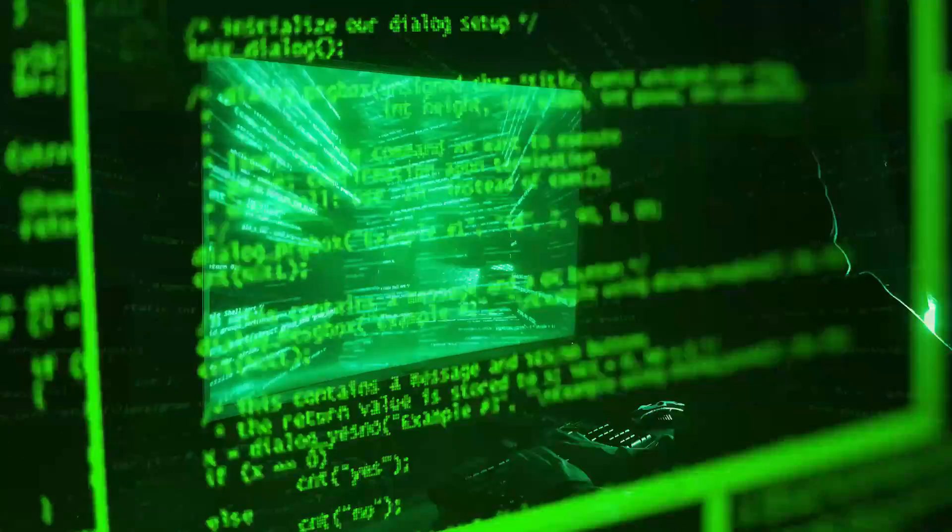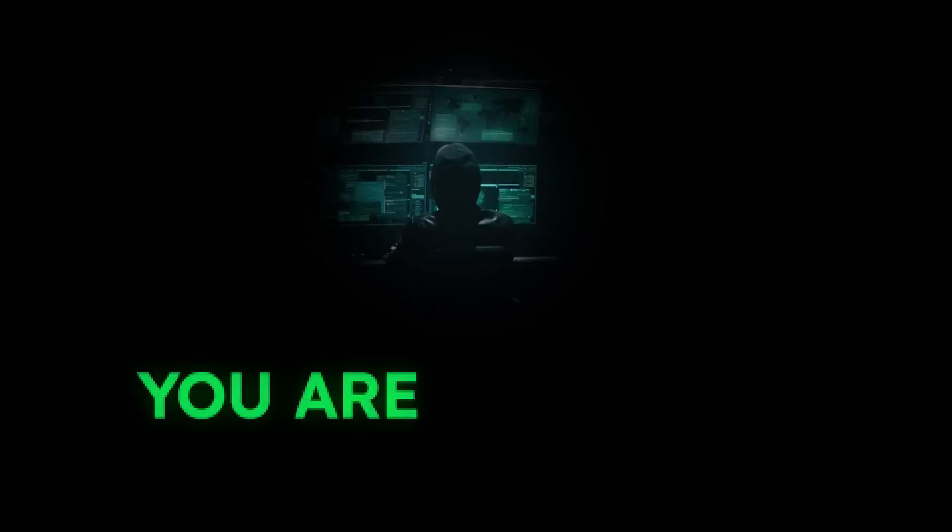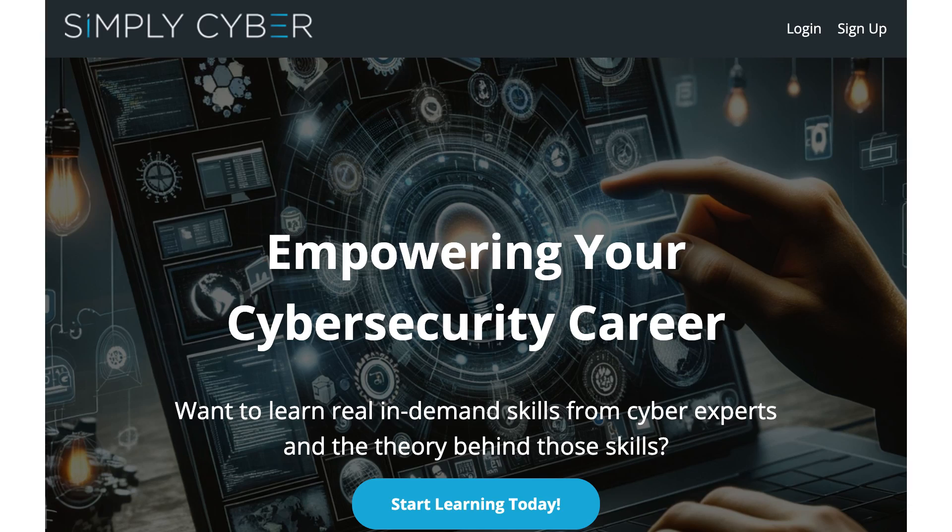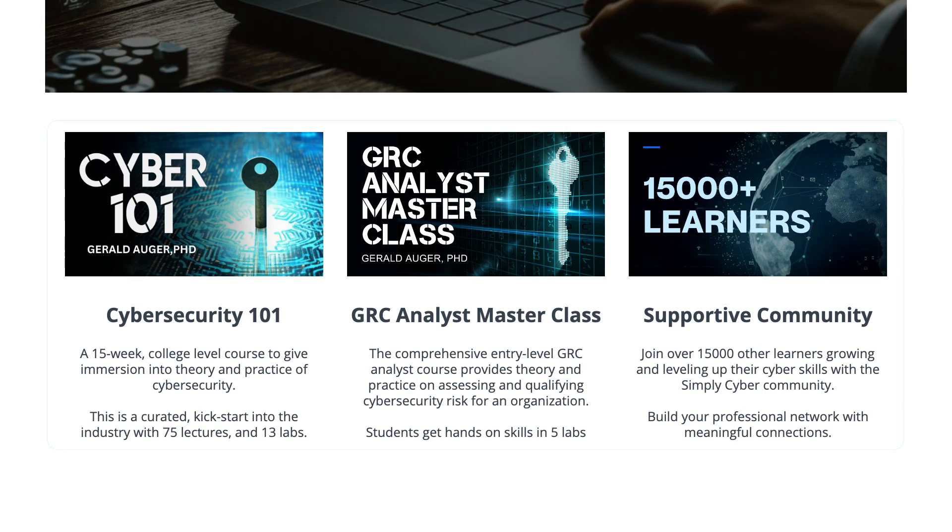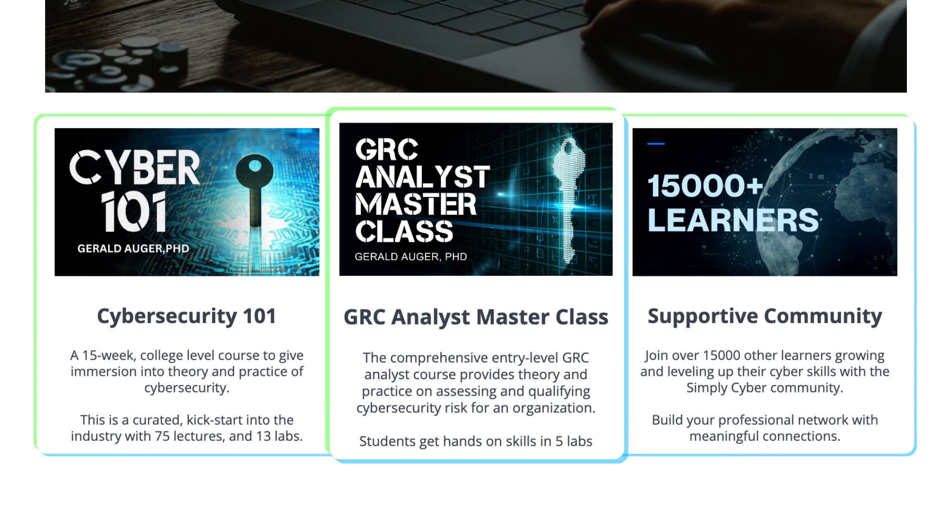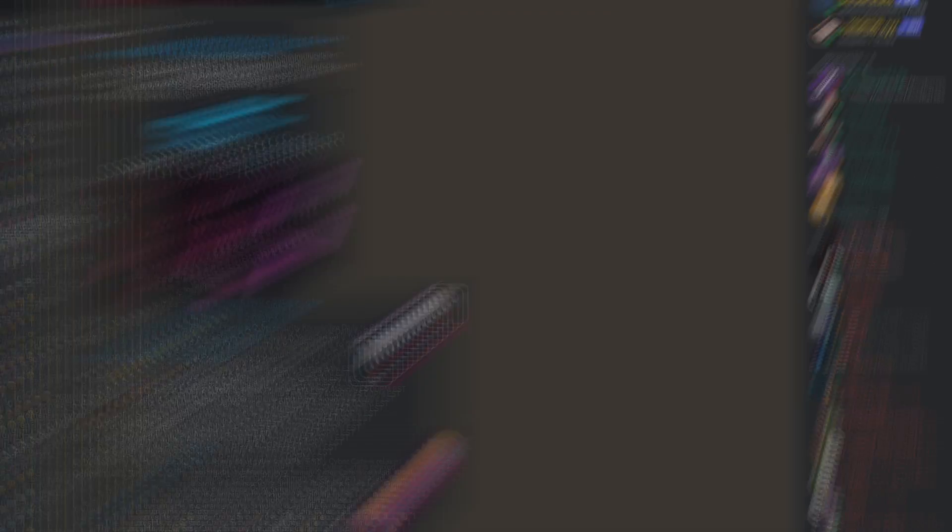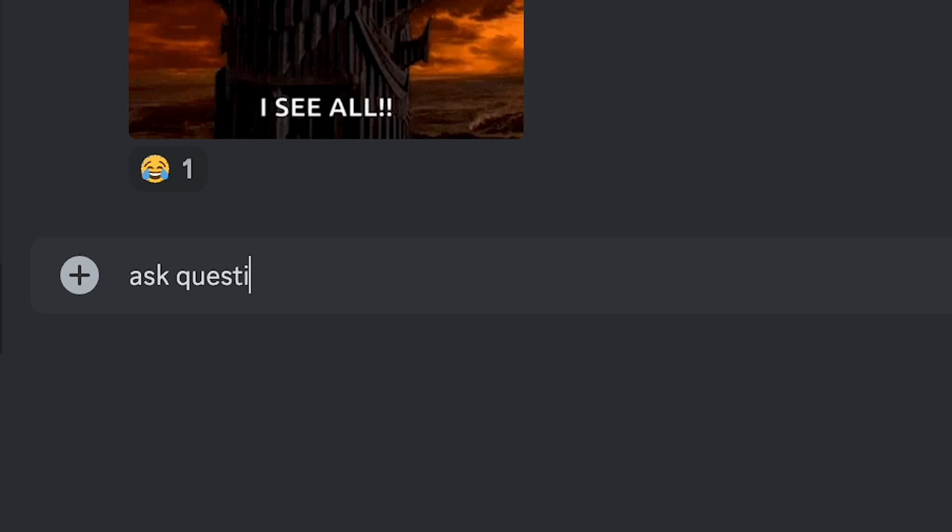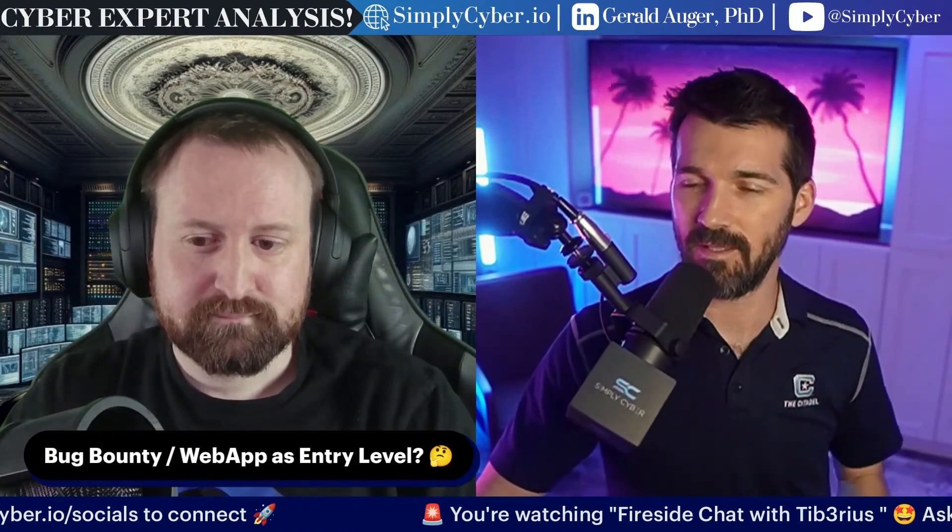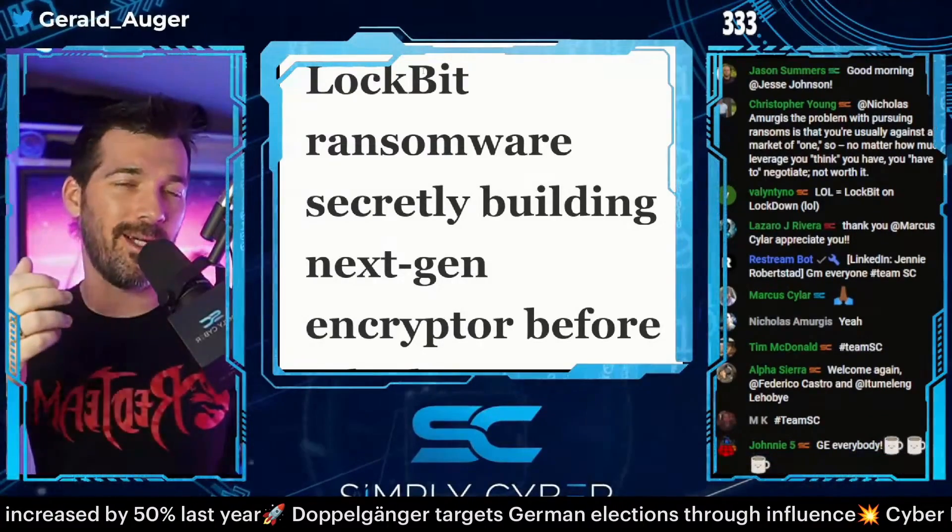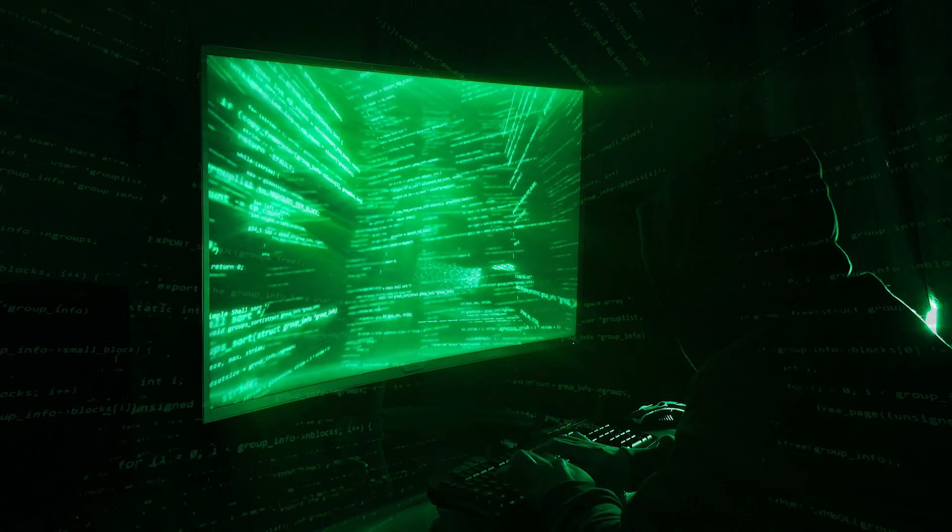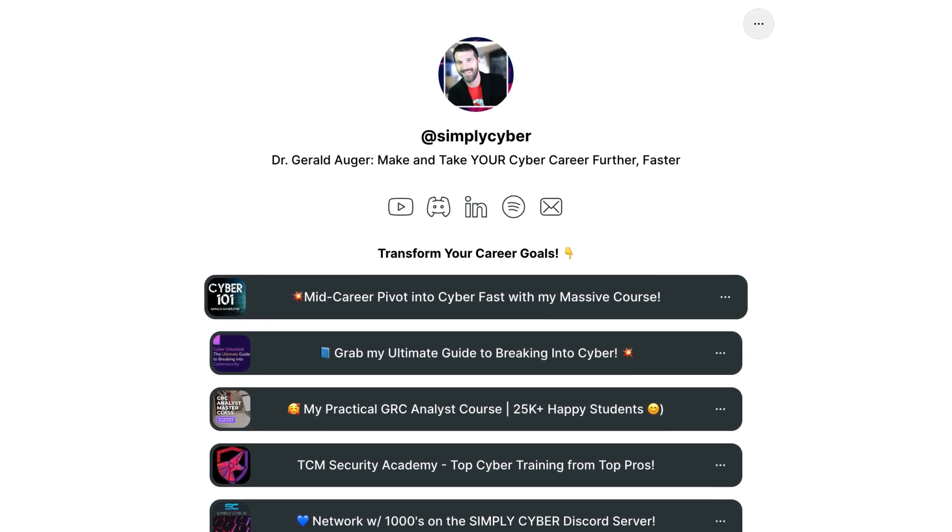Are you feeling lost in the vast world of cybersecurity, overwhelmed by technical jargon and confusing career paths? You're not alone. That's why I built Simply Cyber. I'm Dr. Gerald Auger. Come join Simply Cyber, your supportive and inclusive community for navigating the exciting world of cyber. Master the skills you need with Simply Cyber Academy offering in-depth courses. Connect with fellow cyber enthusiasts in our thriving Discord server. Check out the Simply Cyber YouTube channel delivering insightful interviews, practical skill demos, and daily cyber threat briefs. Visit simplycyber.io/socials for all the links and start your cyber adventure today.